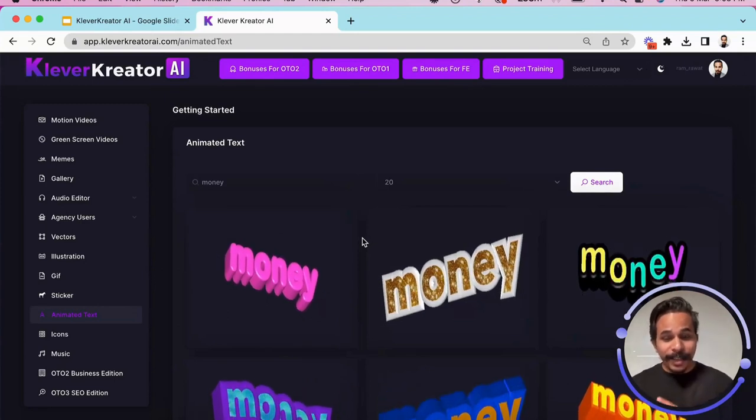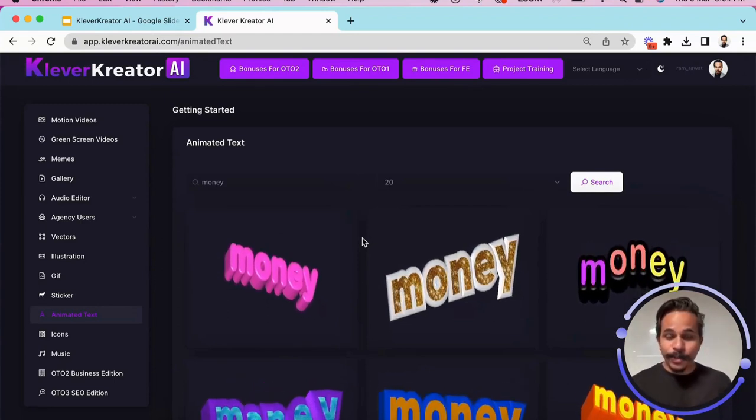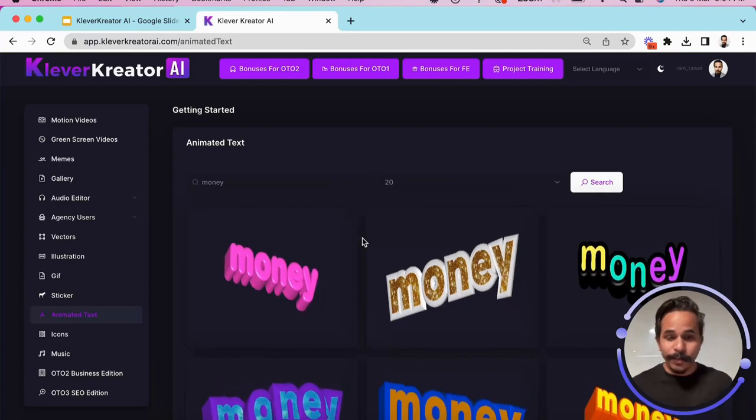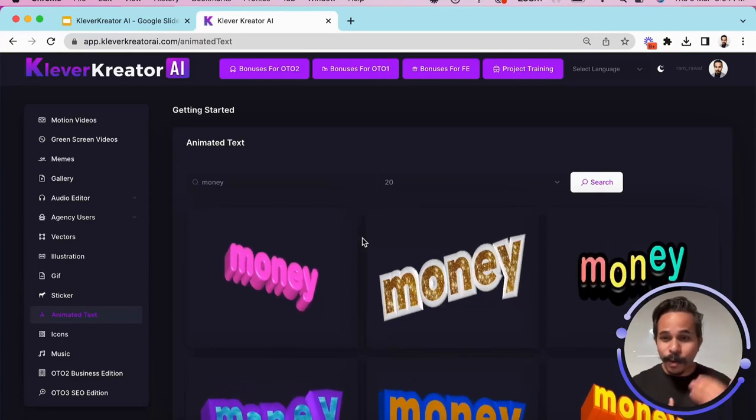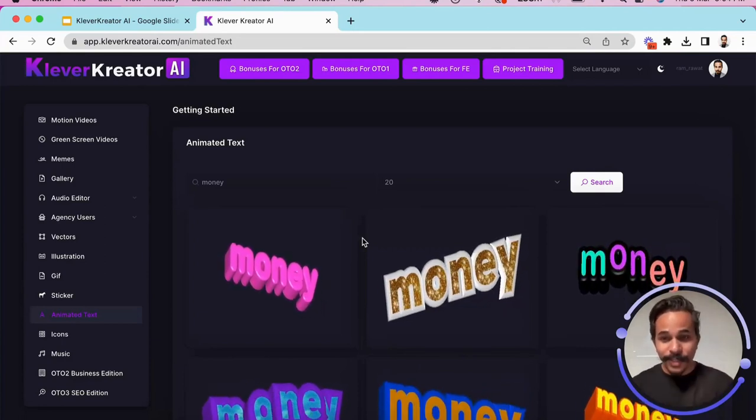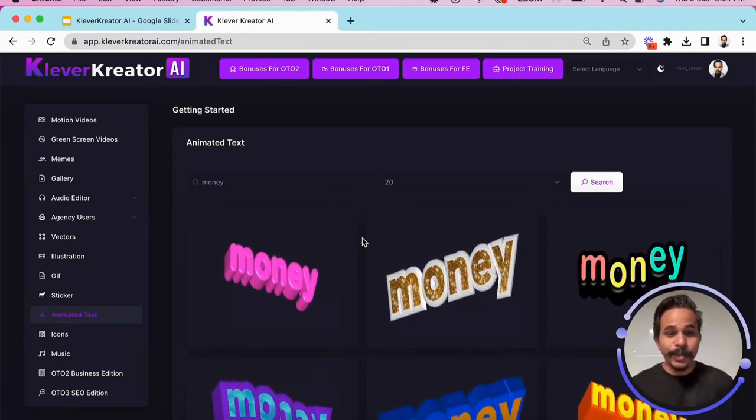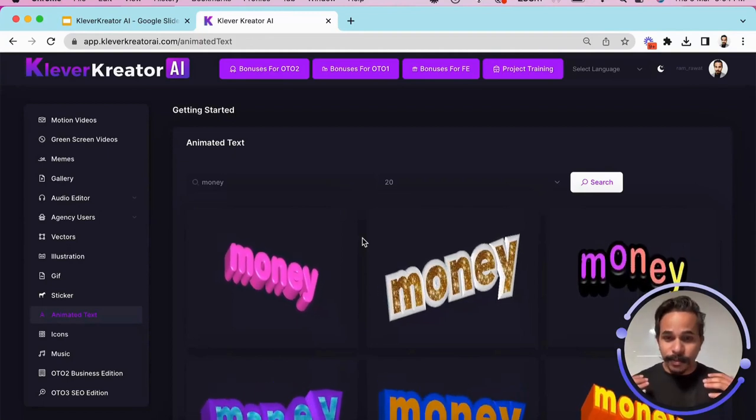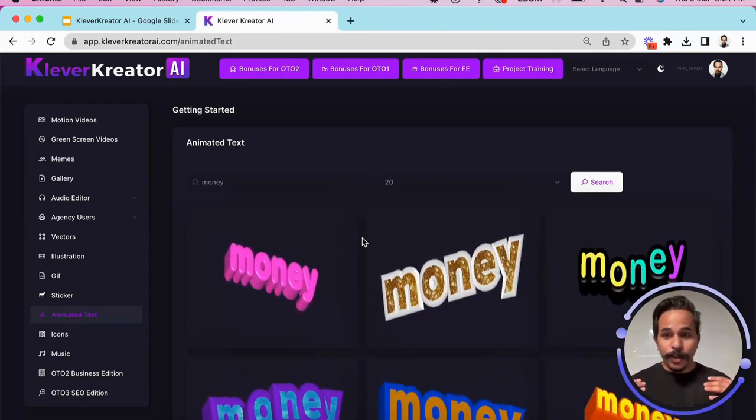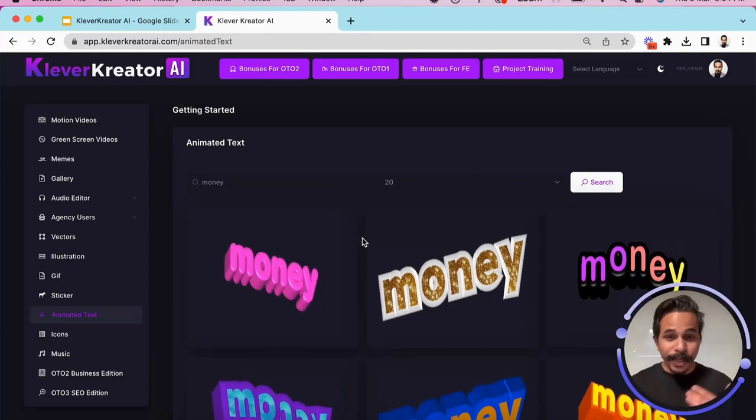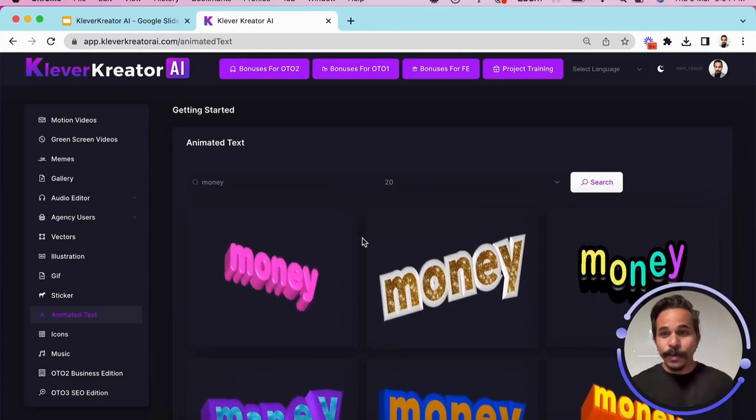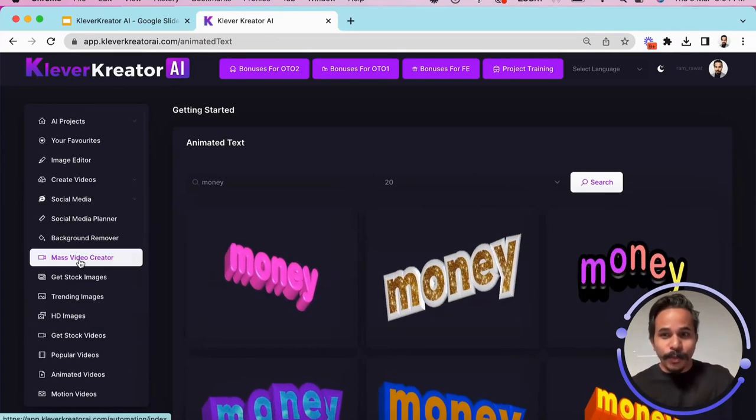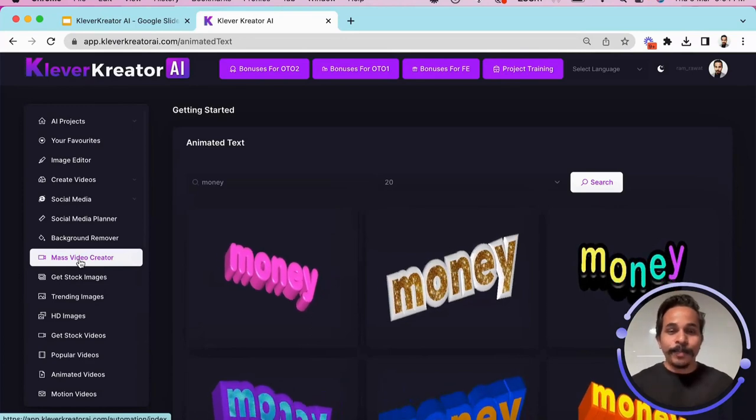See, I can add my own name and I can utilize all these things inside my latest format of videos like Instagram Reels, TikTok videos, YouTube Shorts, those vertical videos. You can utilize all these graphics inside your videos, inside your sales pages, you can generate NFTs and so much more by simply using one tool that's called Clever Creator AI.